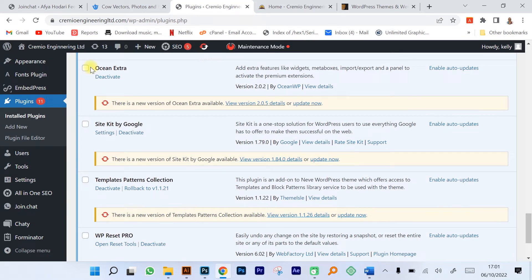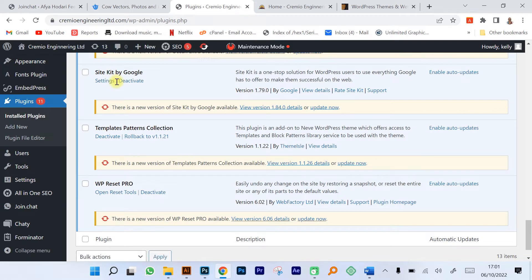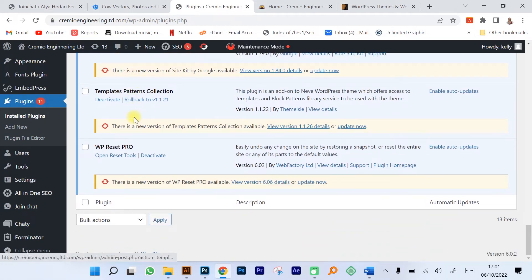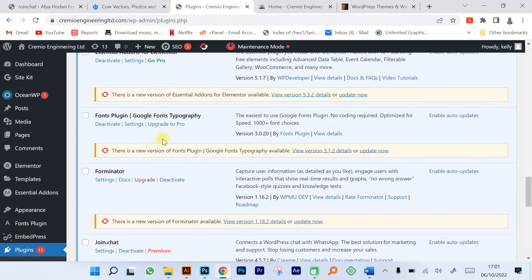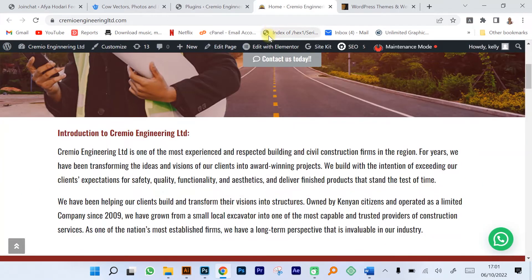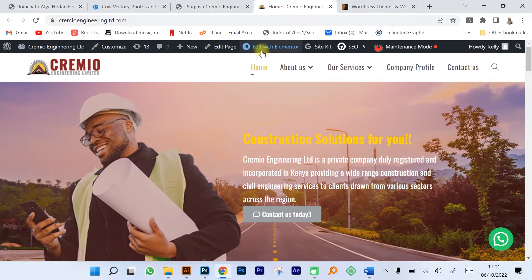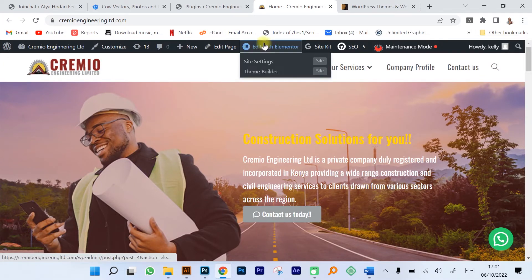We have an Ocean Extra plugin that comes with the theme, then we have Site Kit by Google for search engine optimization and registering your website with Google and quite a number of plugins. Now what I'm going to be showing you is how you edit your website.